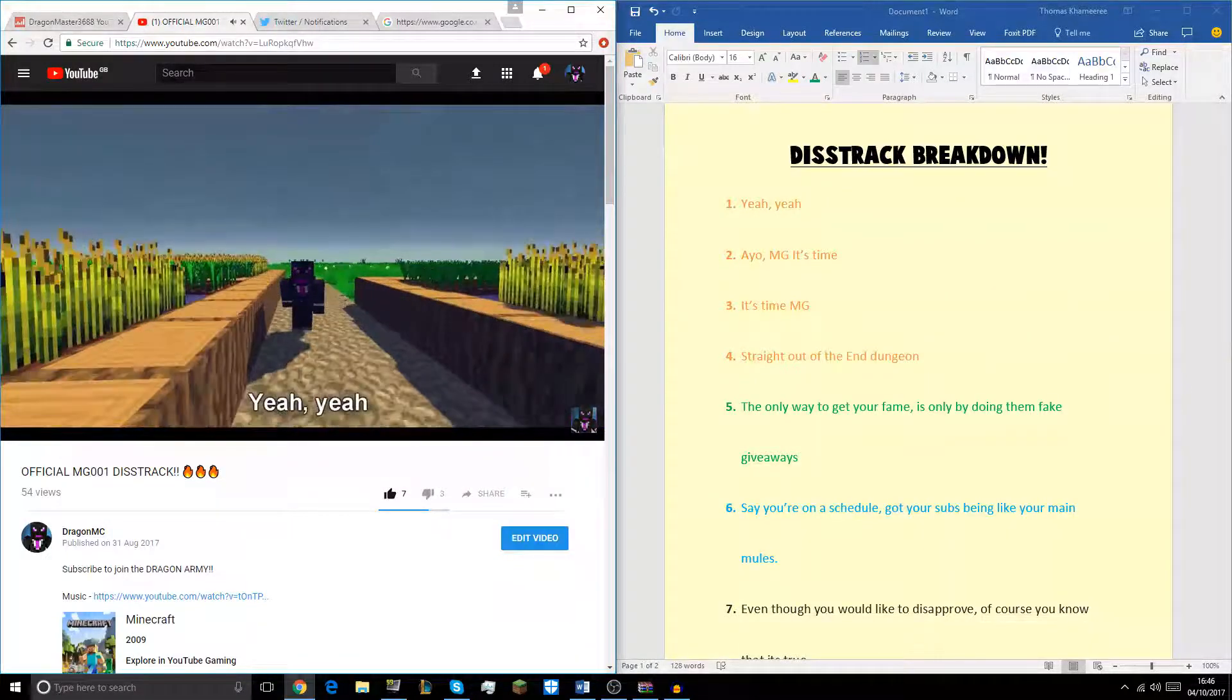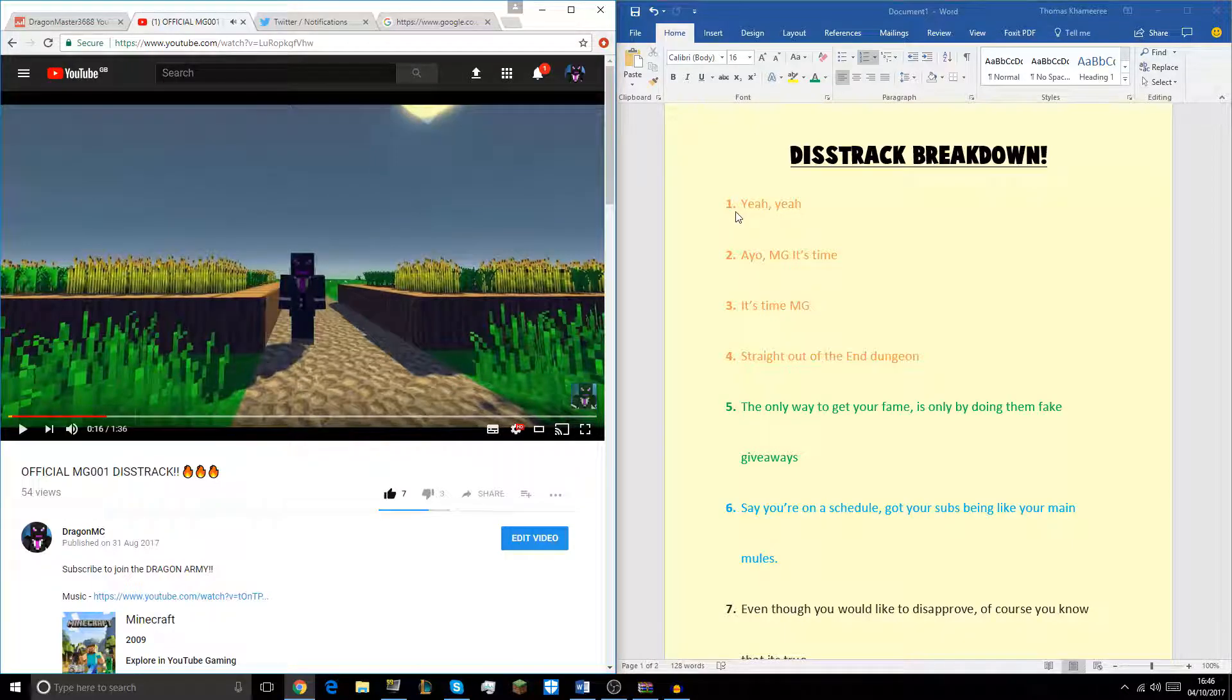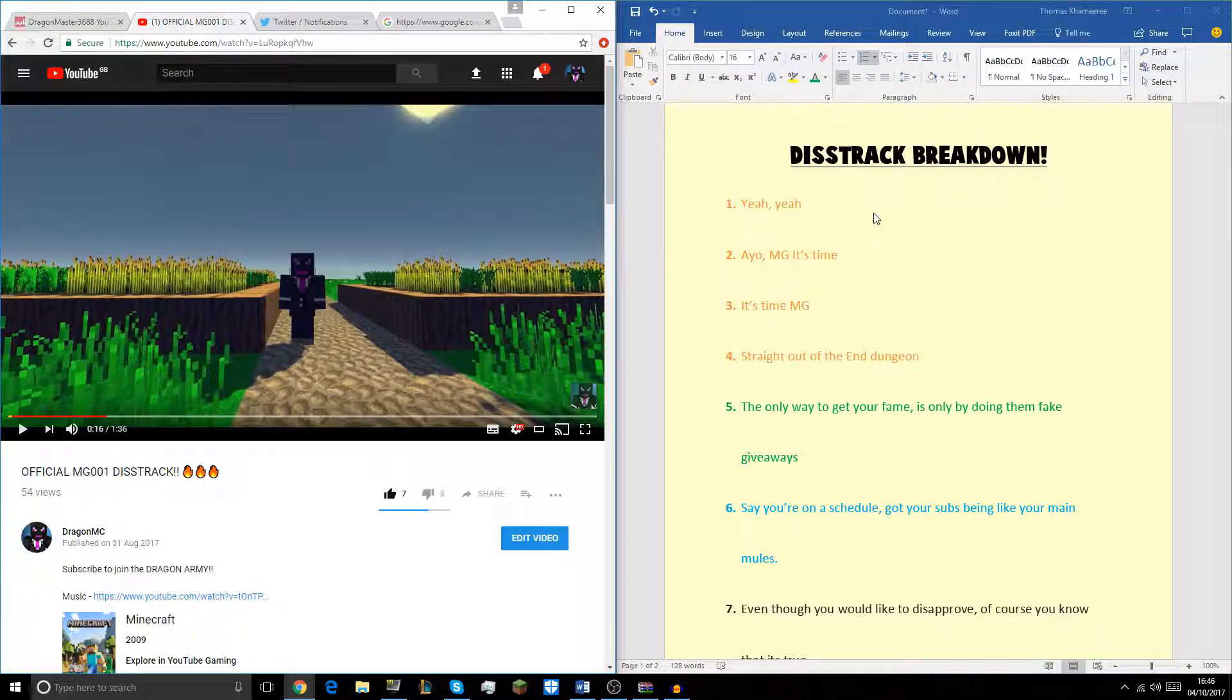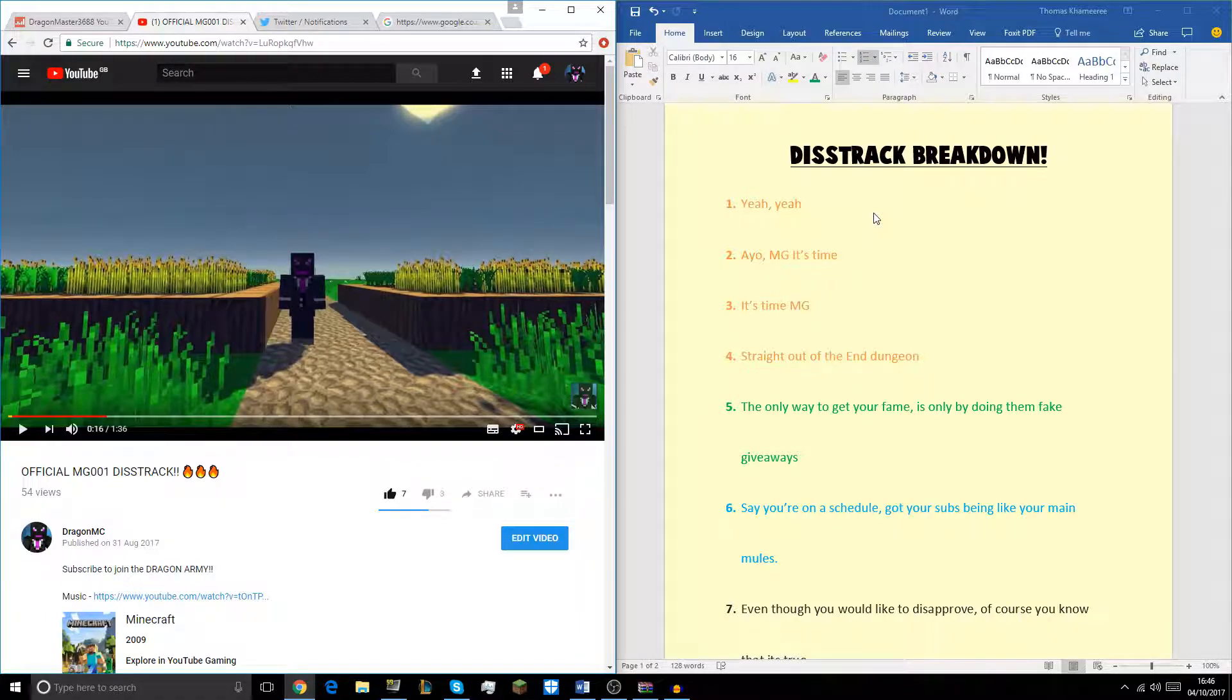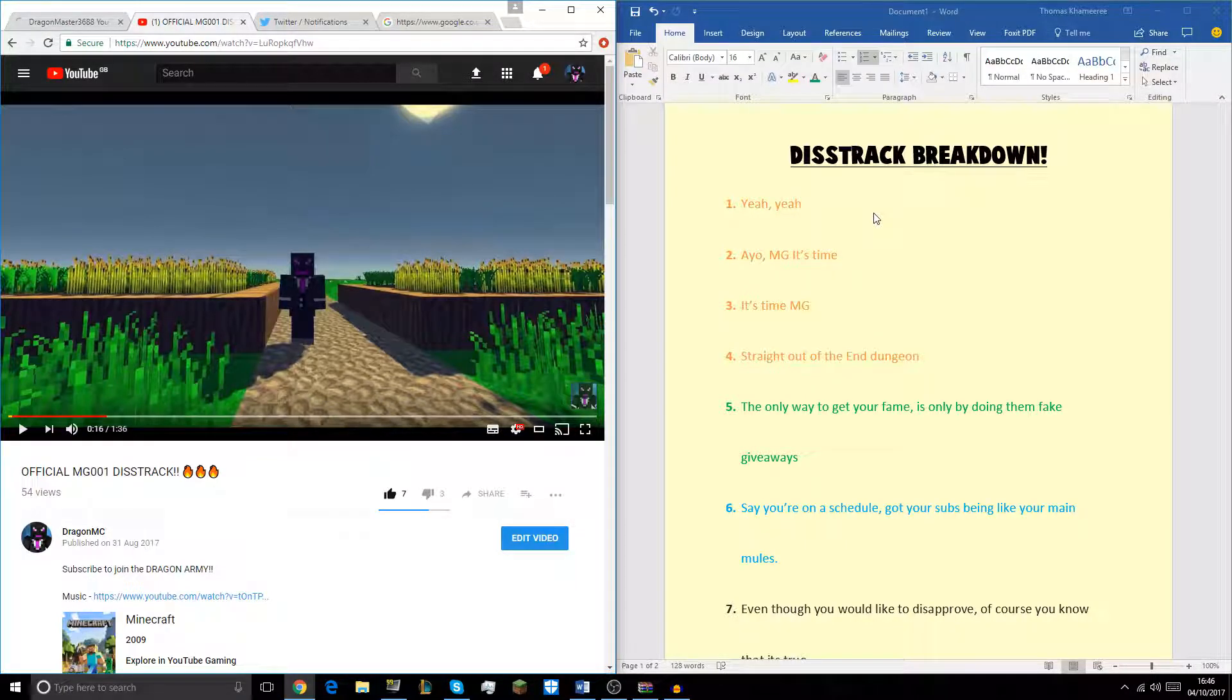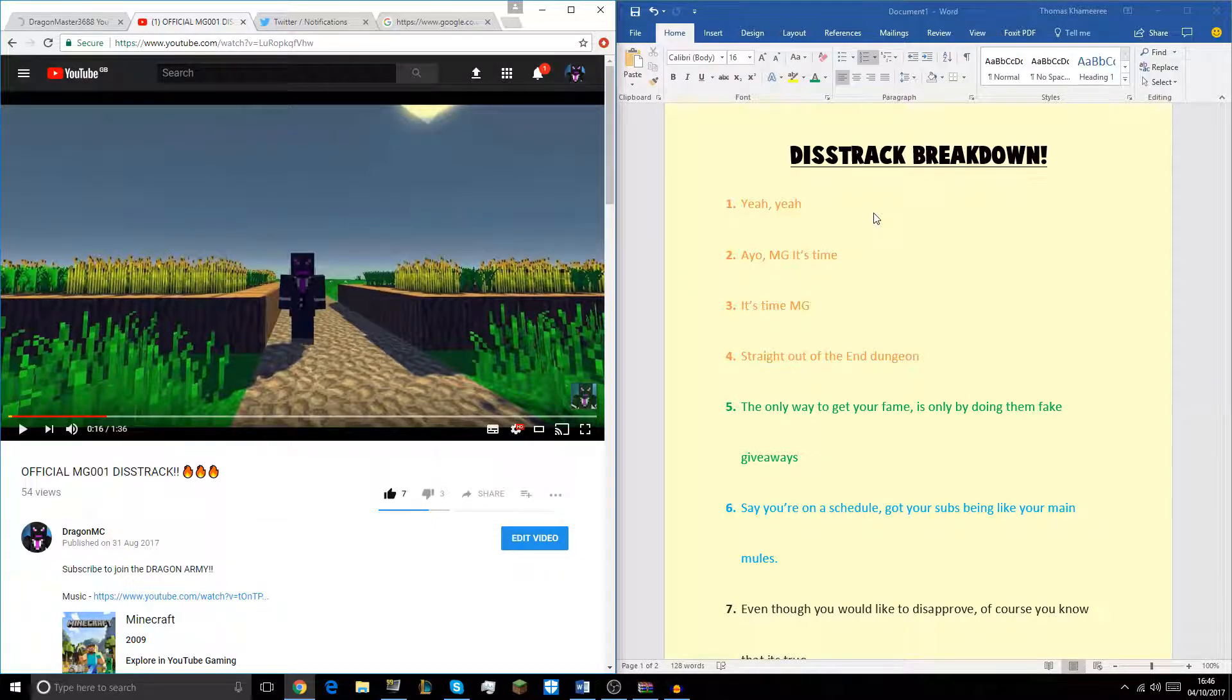Yeah, yeah. AOMG, it's time. So right though, I said, yeah, yeah. AOMG, it's time. So basically what I'm talking about is I'm starting off with yeah, yeah. That's basically the introduction to this track. And then I say AOMG, it's time because it's time for you to get flamed upon. It's time for your toast to become bread, like I say at the end.